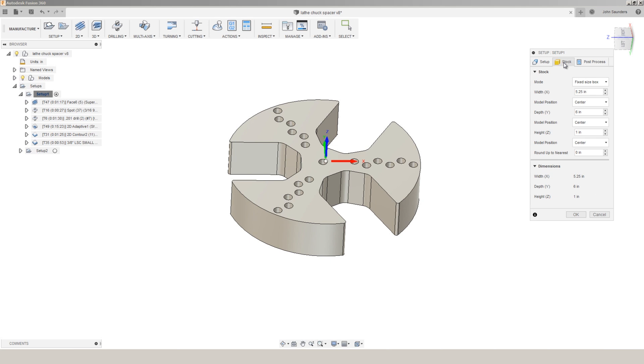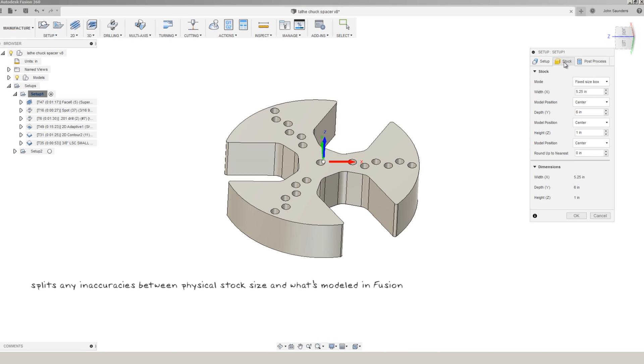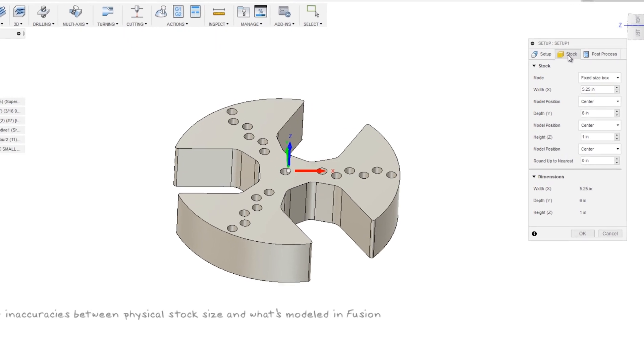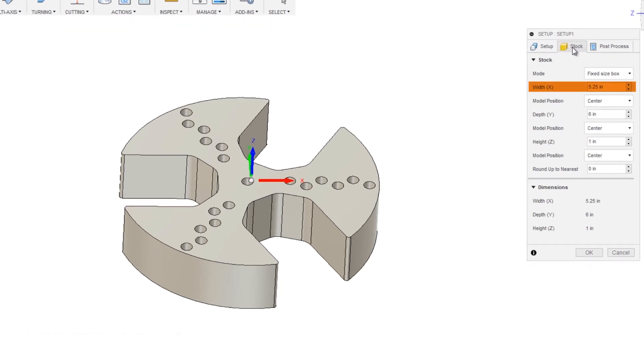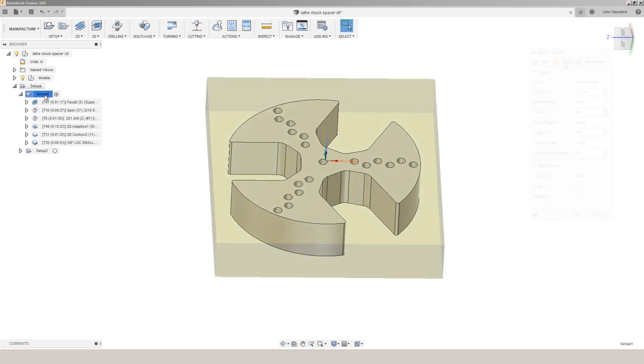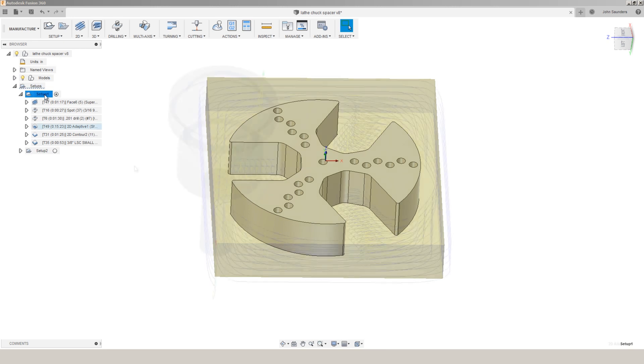All that this does is it splits any inaccuracy between our physical stock size and what we've got modeled in Fusion. In this case the 5.25 inch width. It splits any difference evenly, so we're either cutting equal amounts of air or if it's a little bit heavy, we're cutting a little bit more than we'd like but evenly on each side.